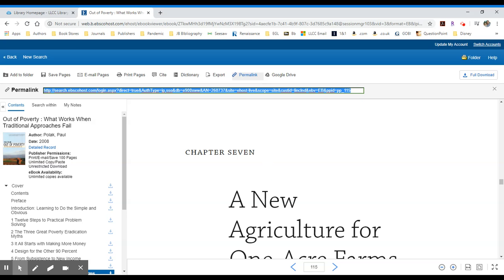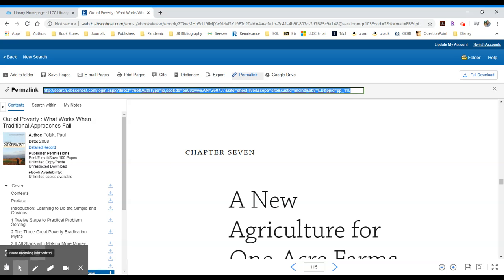So I would highlight the entire URL. I would copy that URL. And then you can place that within Blackboard or whatever learning management system or email you choose. That is how you embed from EBSCO eBooks.